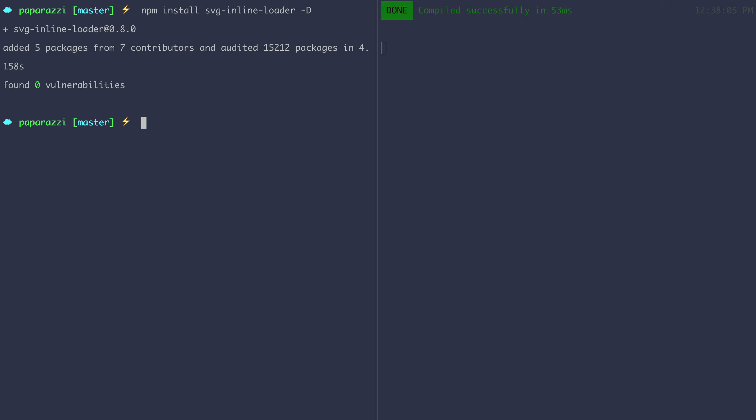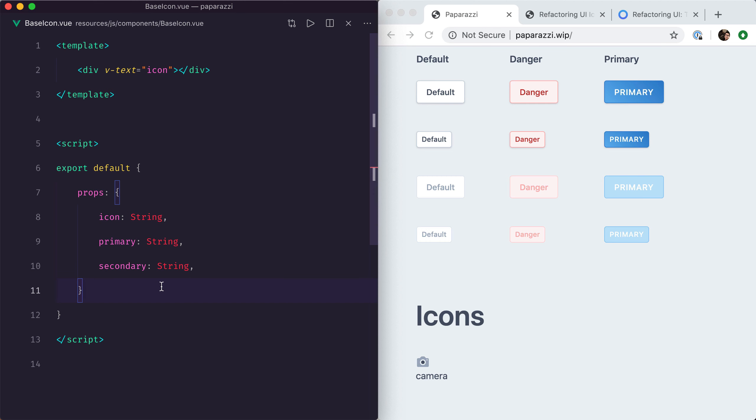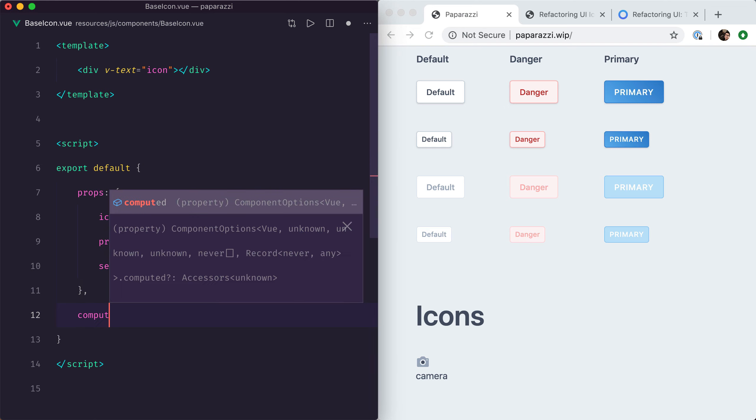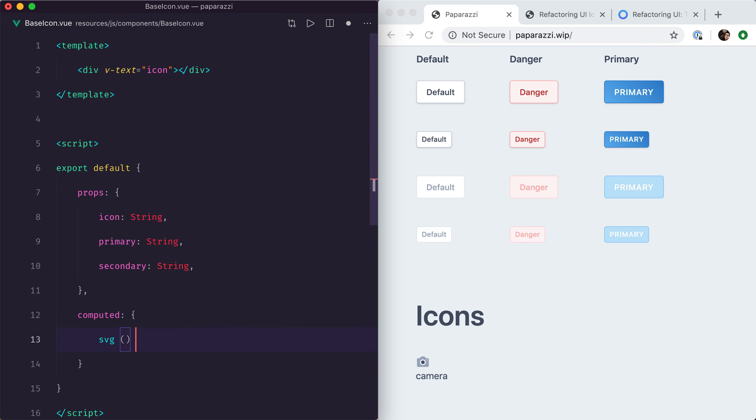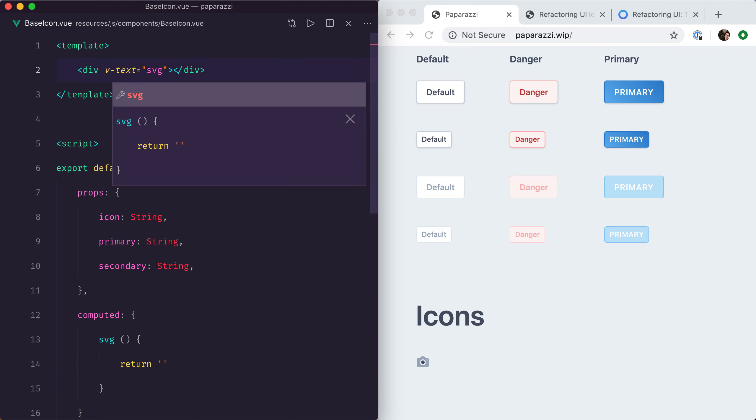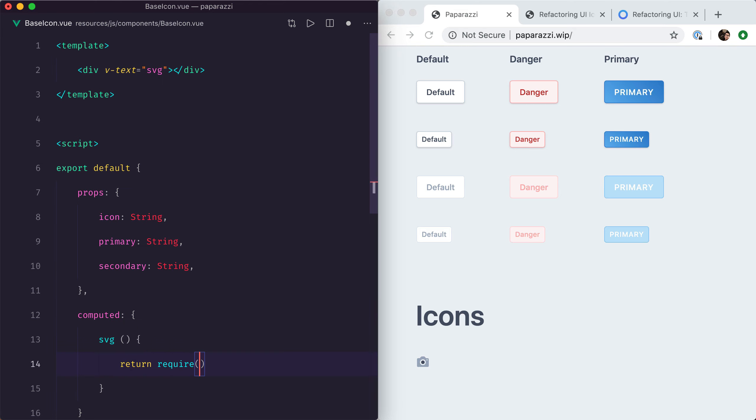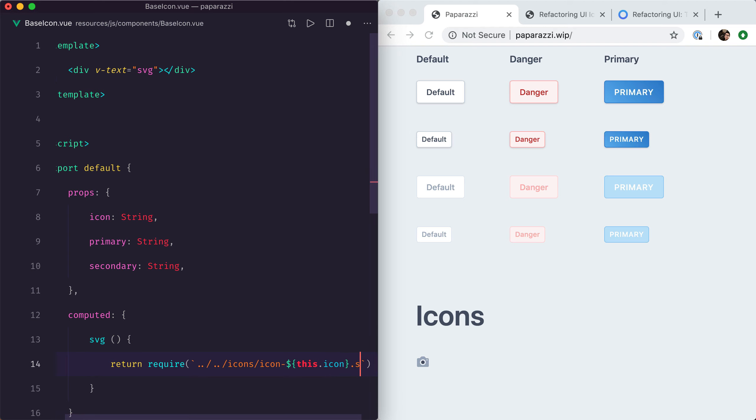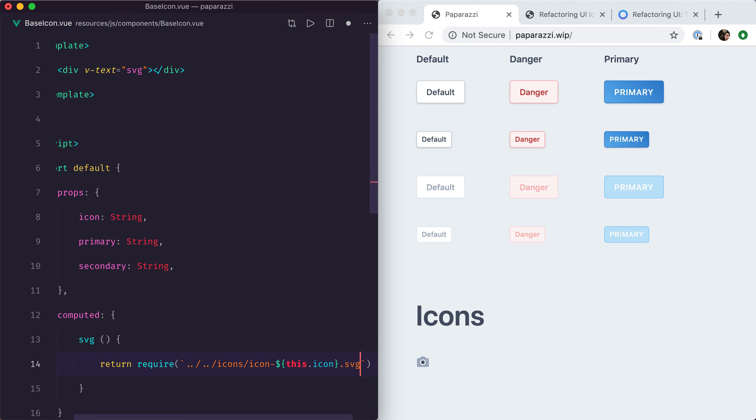Now to show you what this does, I'm going to create a new computed property called SVG, and we're going to display that instead of icon. What this is going to return is very simple: we're going to require the path of the icon we actually want to display. So in our case, we need to go back two directories to access the resource directory, then go to icons.